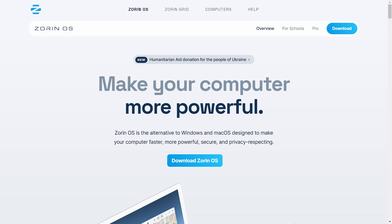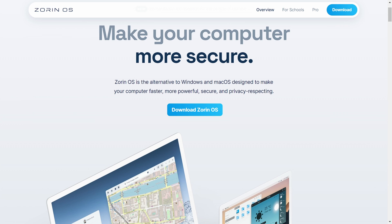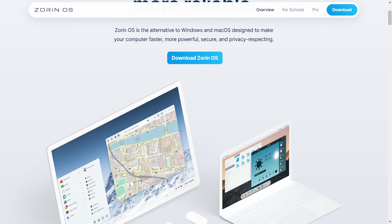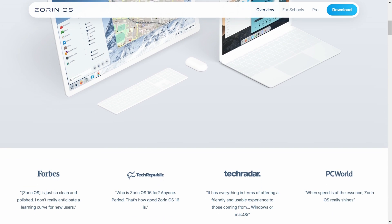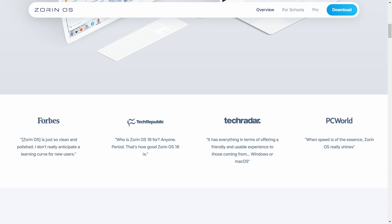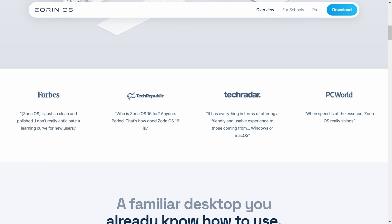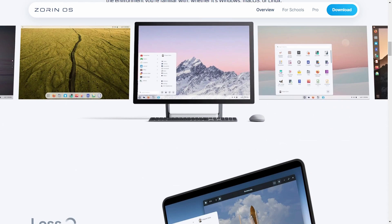Today we will be talking about Zorin OS and this is its official site from where you can download it for free. And this site is also well managed.